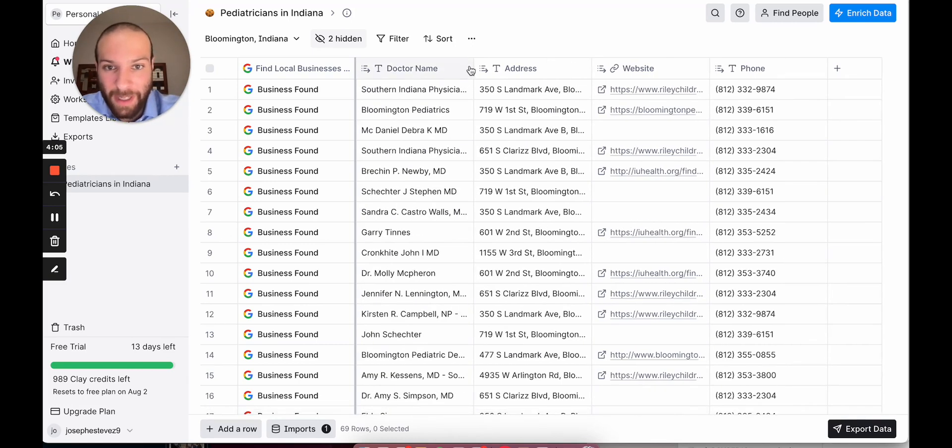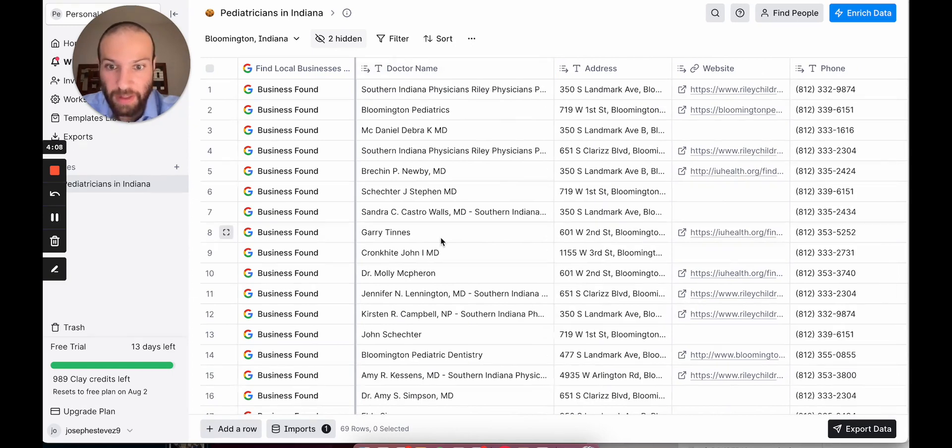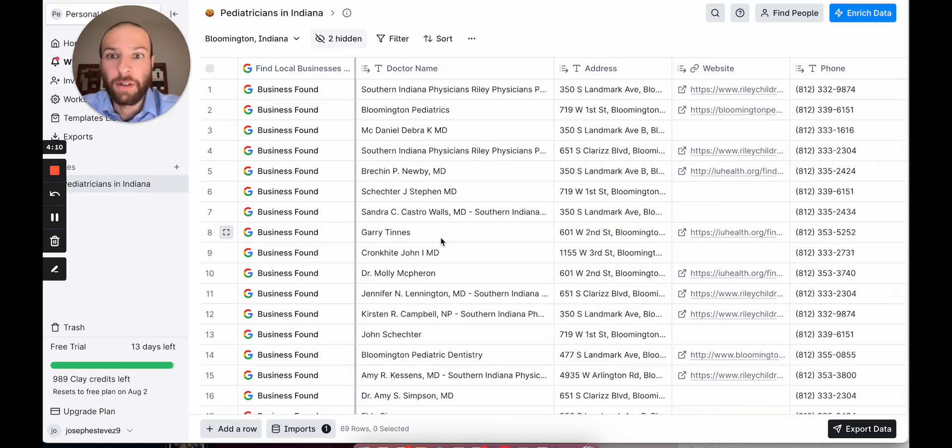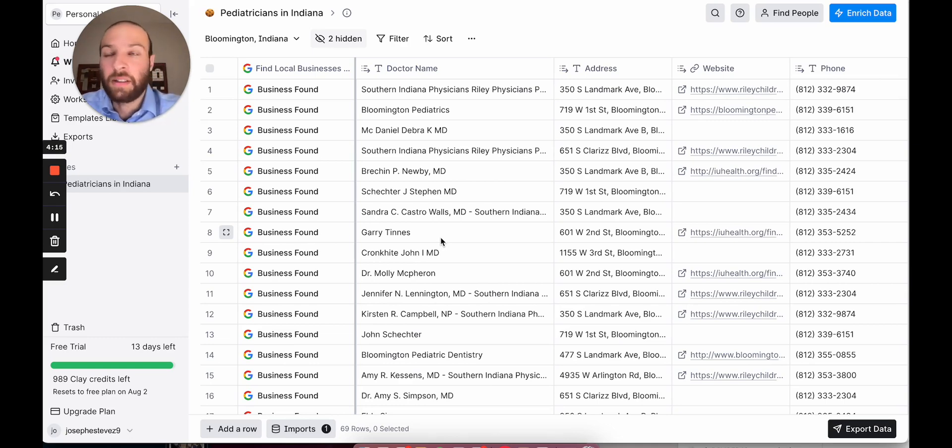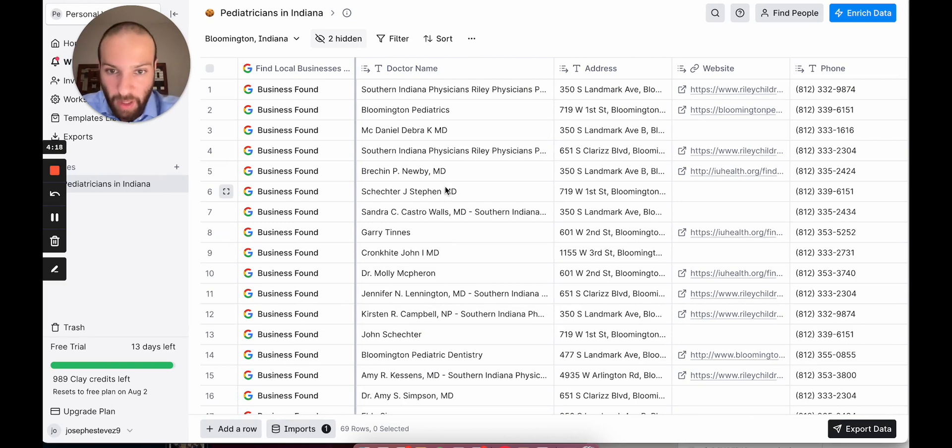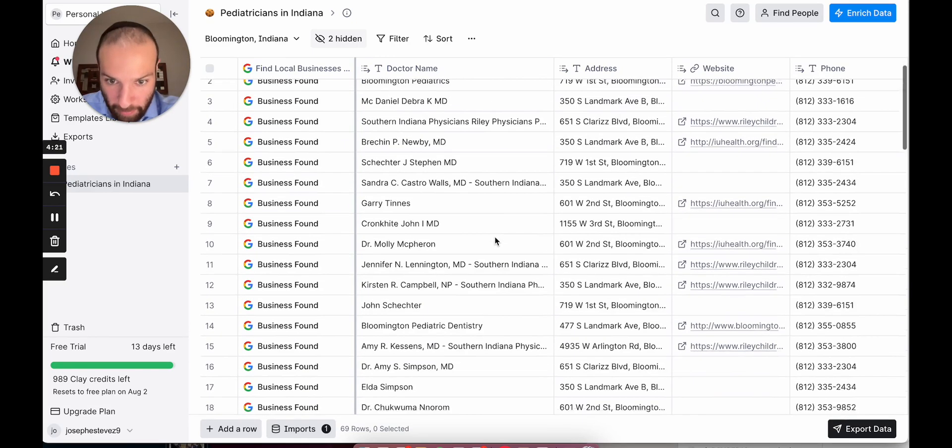For example, calling dentist offices is not really something that you want to do because from my other buddy in ABA therapy, he's a state director. He told me that the dentist offices are ones you want to stay away from. And for some reason, when you search for pediatricians, dentistry usually comes up.